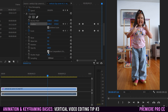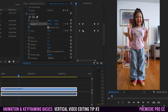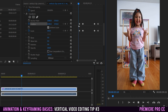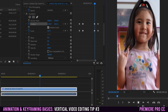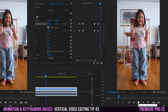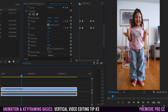The last thing to do when using the Transform effect for animations is to uncheck 'Use Composition's Shutter' and change the shutter angle to 180. This creates more natural movement by adding motion blur to your keyframed animations.